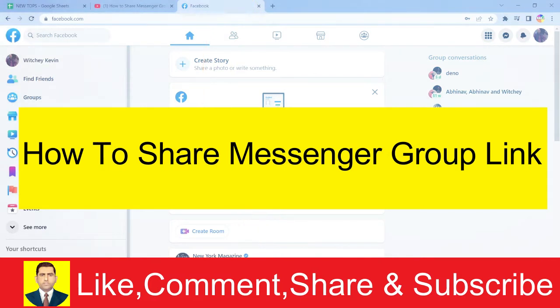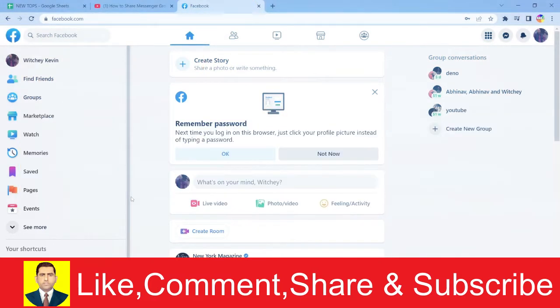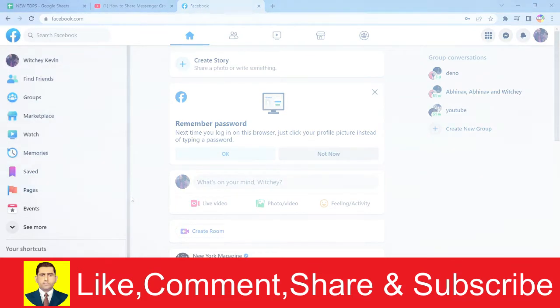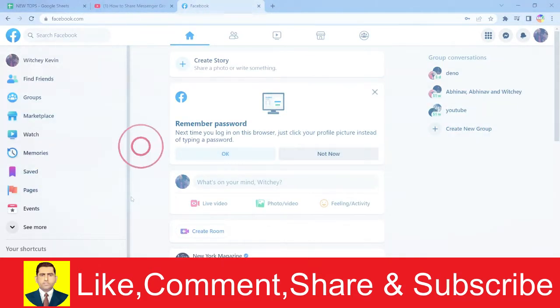Right now I'm opening Facebook on my laptop's browser, but you can do it on your phone's browser as well. Just make sure you're opening Facebook on a browser.